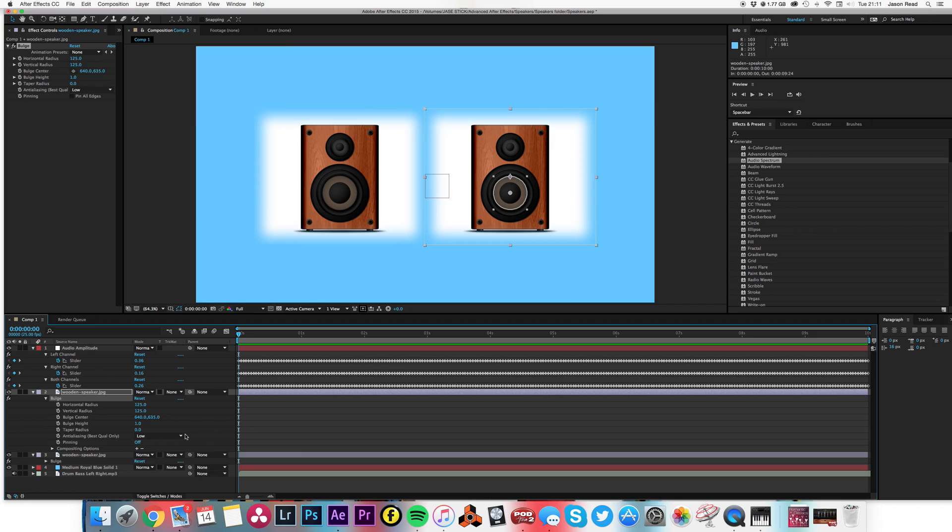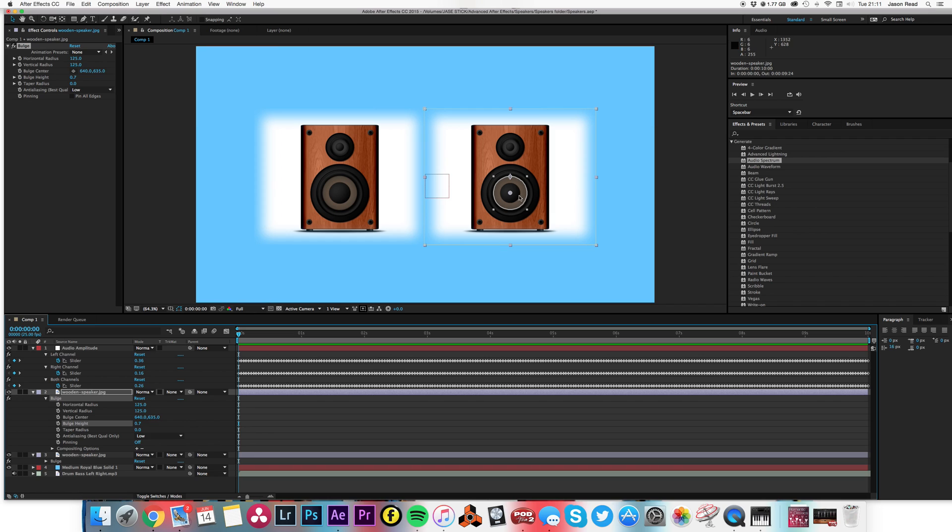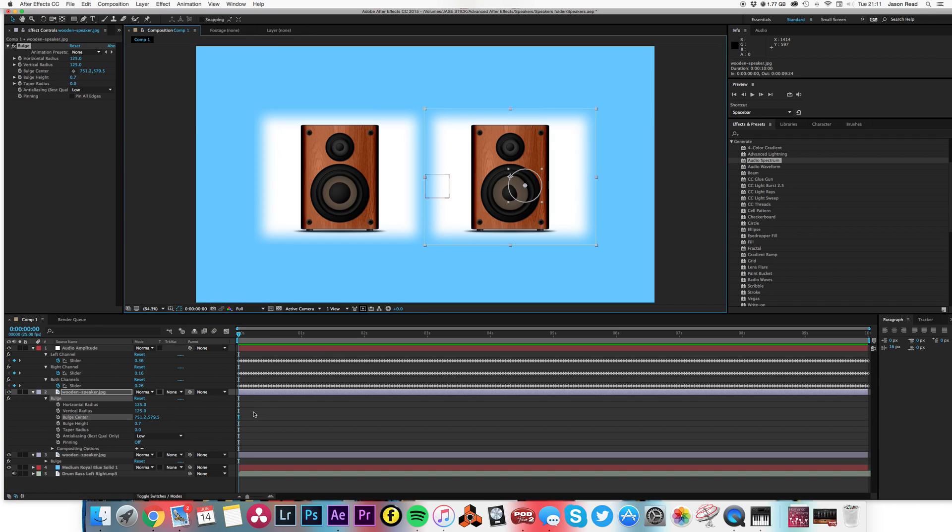We can see what that does. I just positioned it so that it's over the center of the speakers.